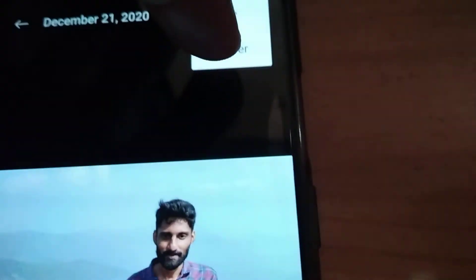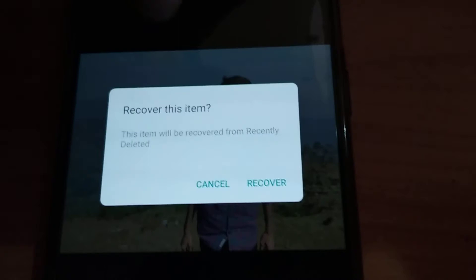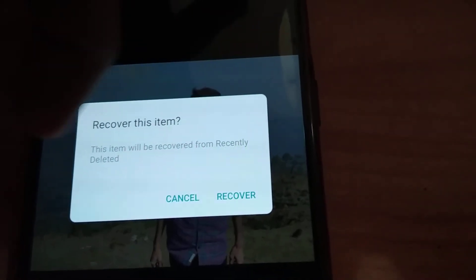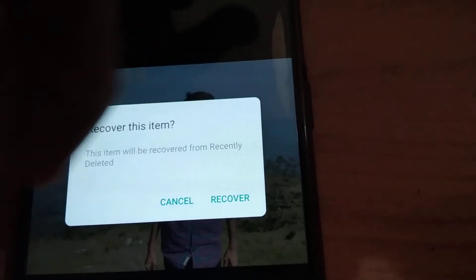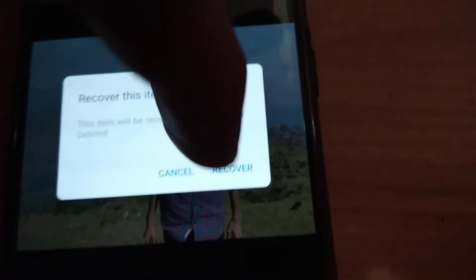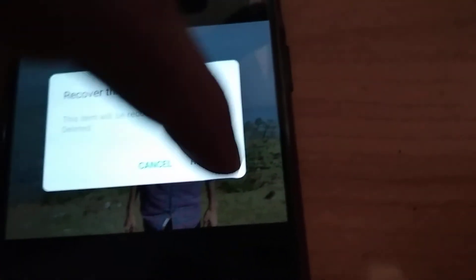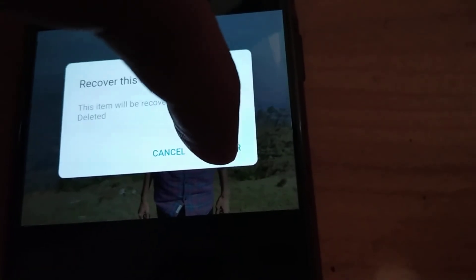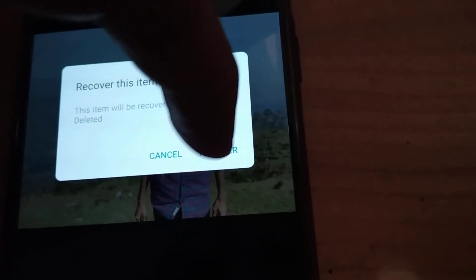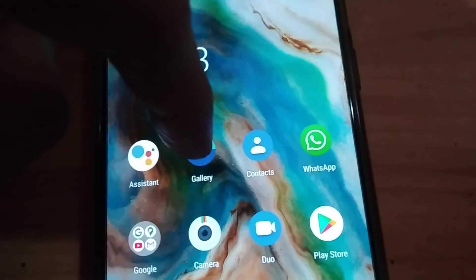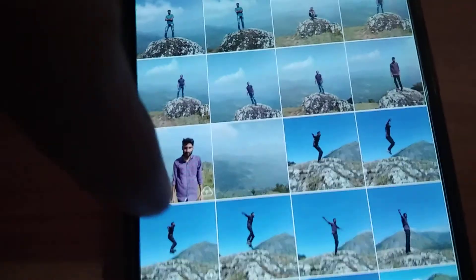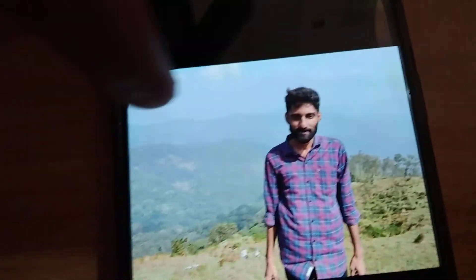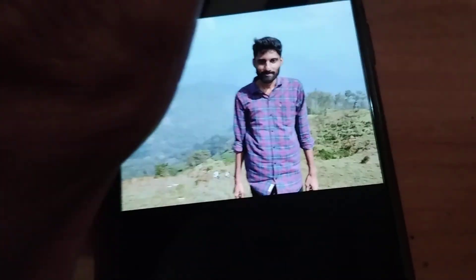Simply press the Recover button. It asks: this item will be recovered from recently deleted. Press Recover, and we will get the deleted image back to our phone. You can check it again in the gallery, and you can see the photo is back.